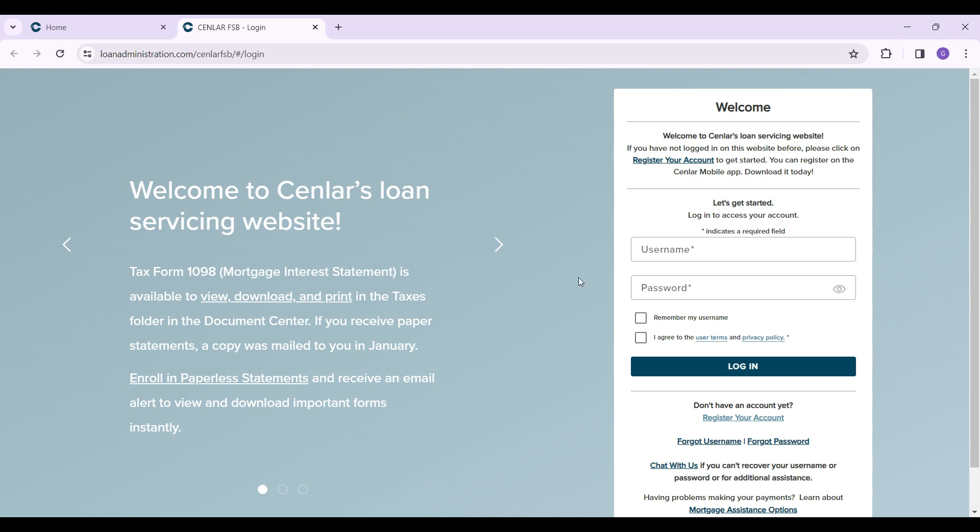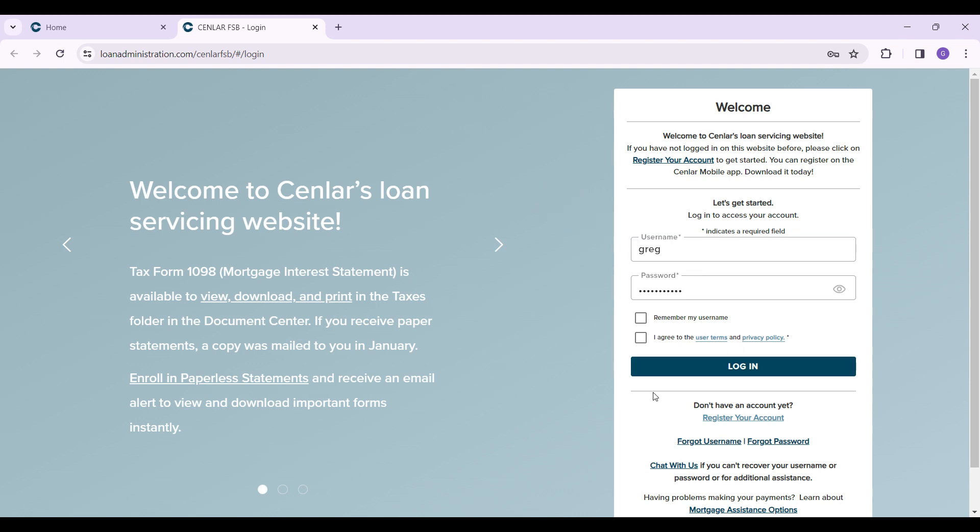It will ask you to enter your credentials, that is your username and password. In case you forgot your username or password, here are the buttons right here that say forgot username, forgot password. Simply click on them